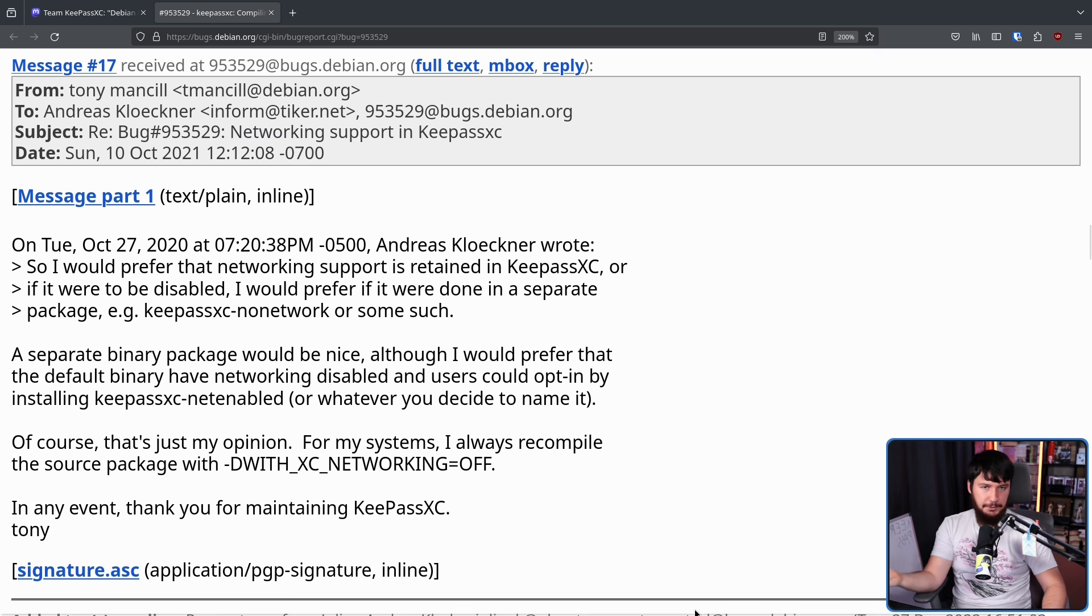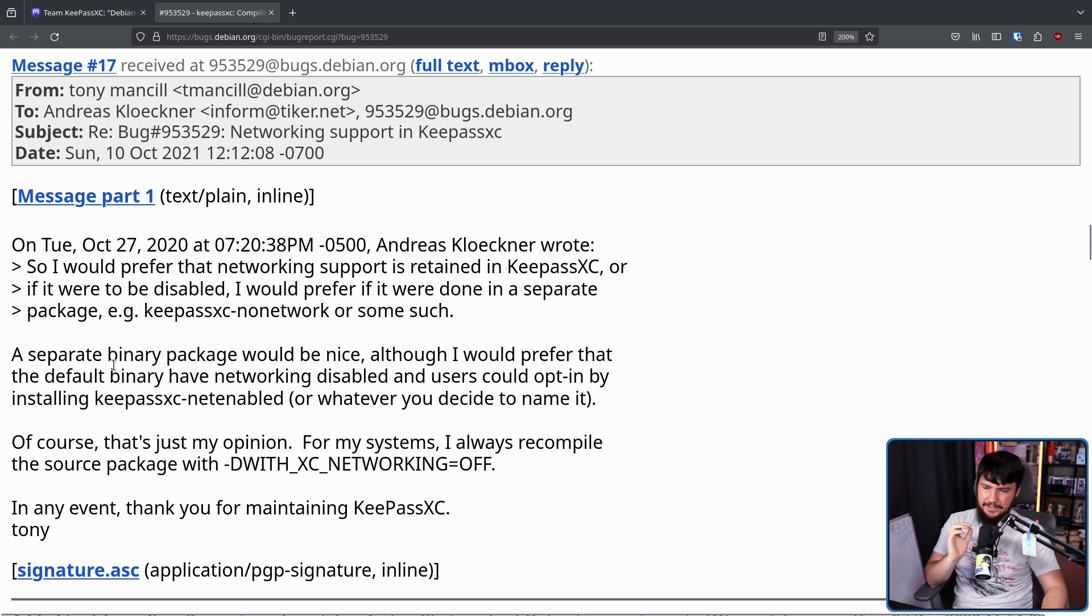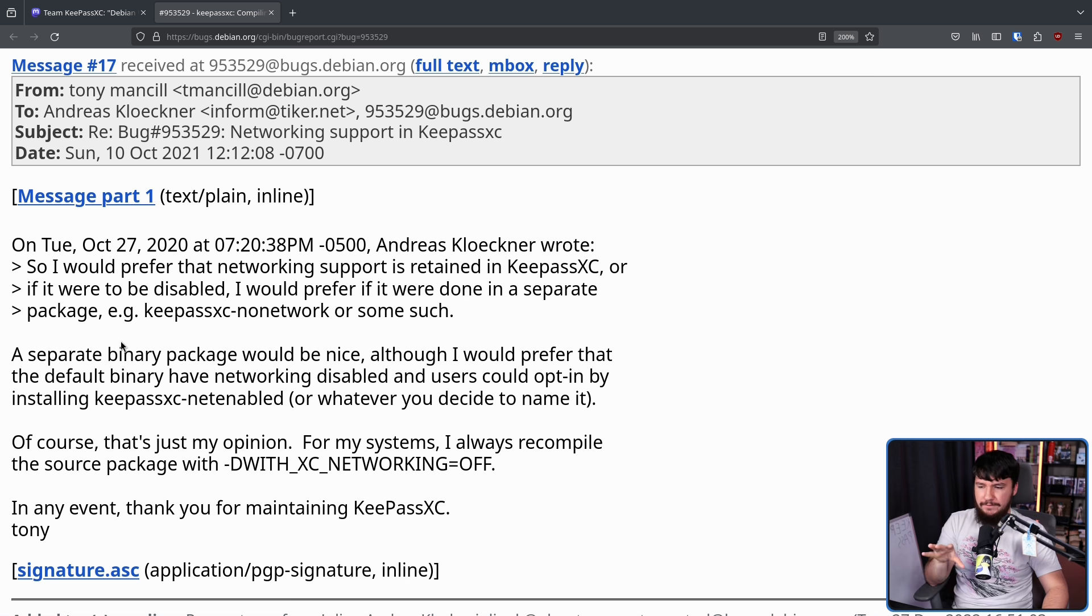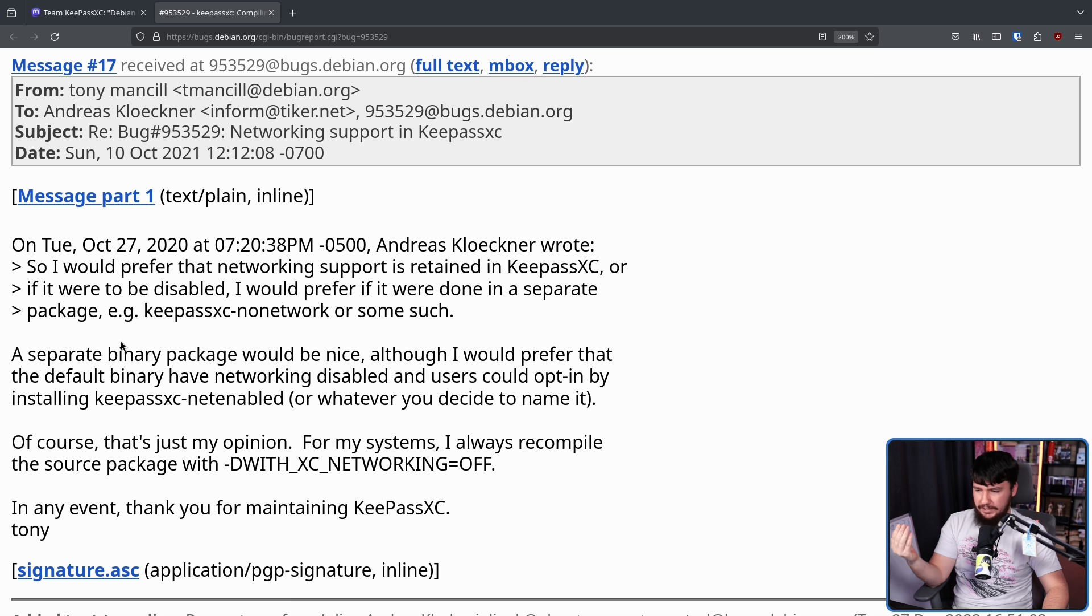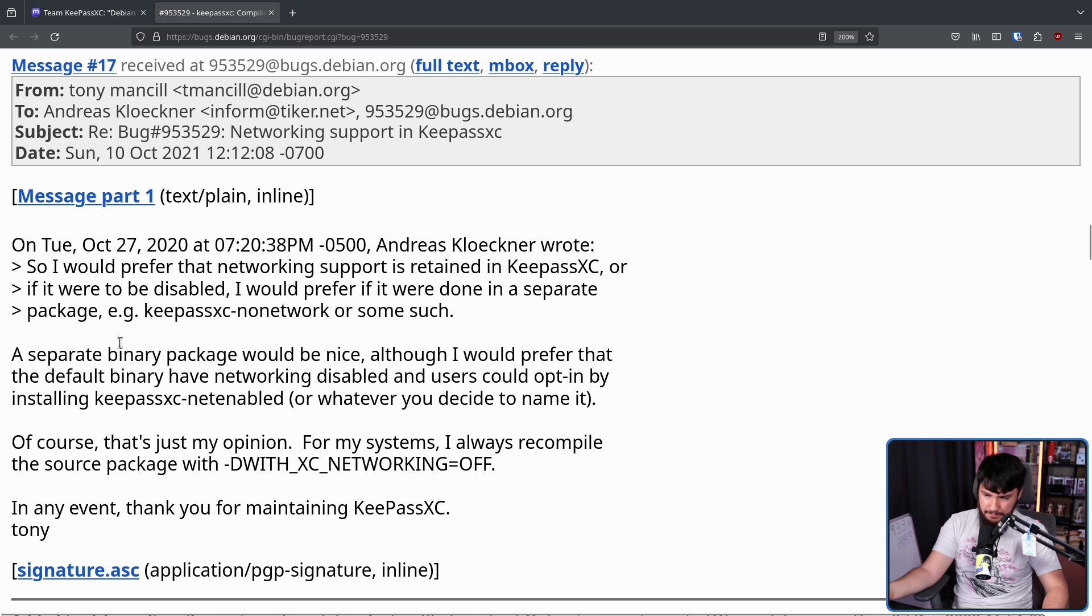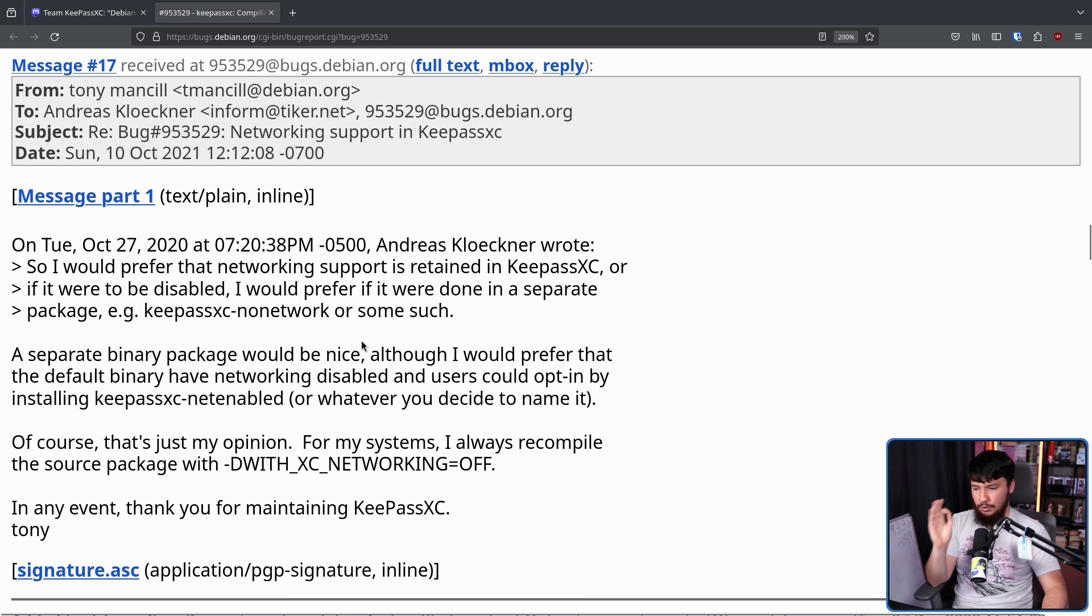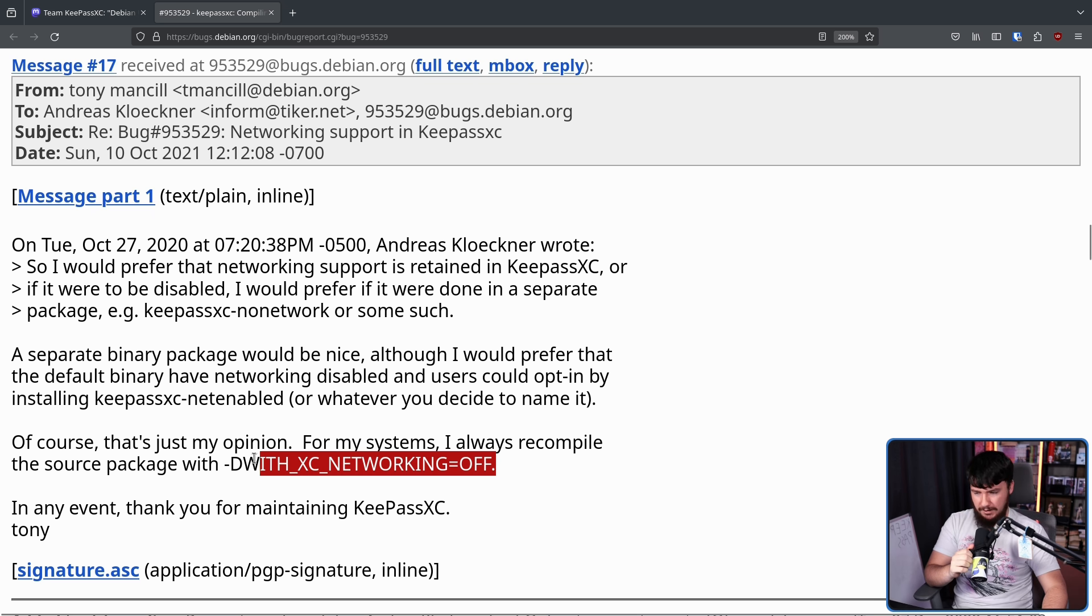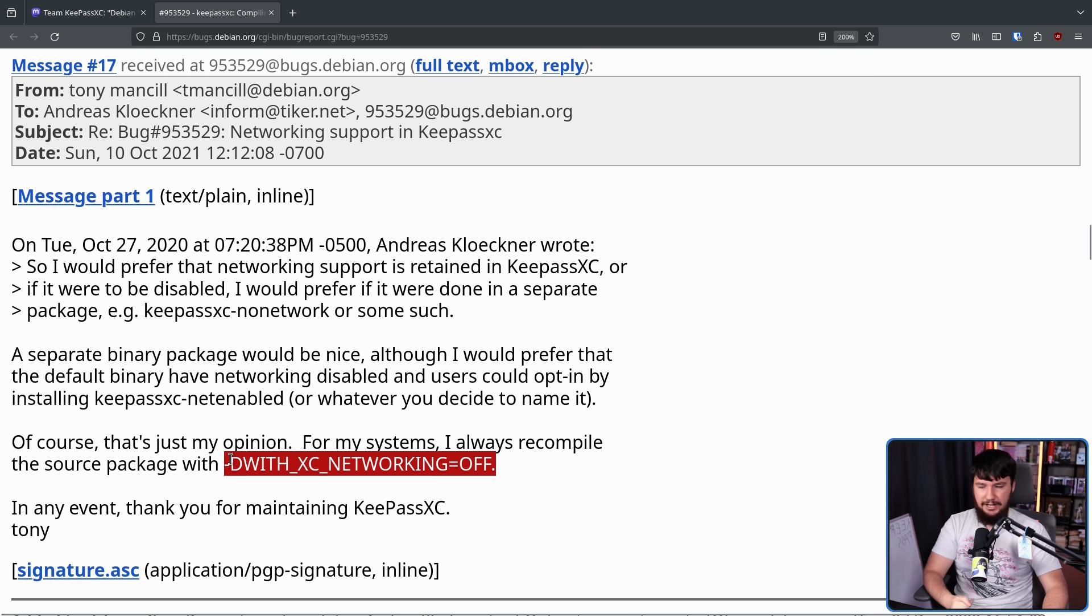But another person was in favor of the change. A separate binary package would be nice, although I would prefer that the default binary have networking disabled and users could opt in by installing KeePassXC net enabled. Of course, that's just my opinion. For my systems, I always recompile the source package with network being disabled. So obviously, they were already using that functionality anyway.